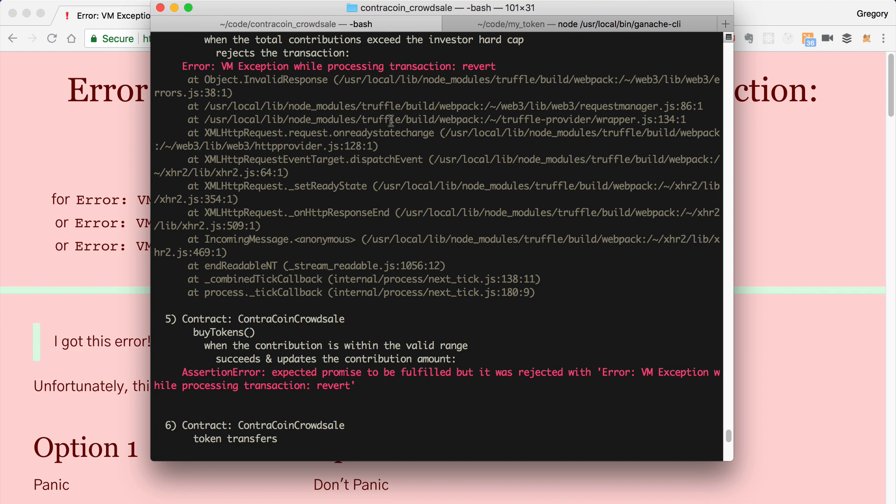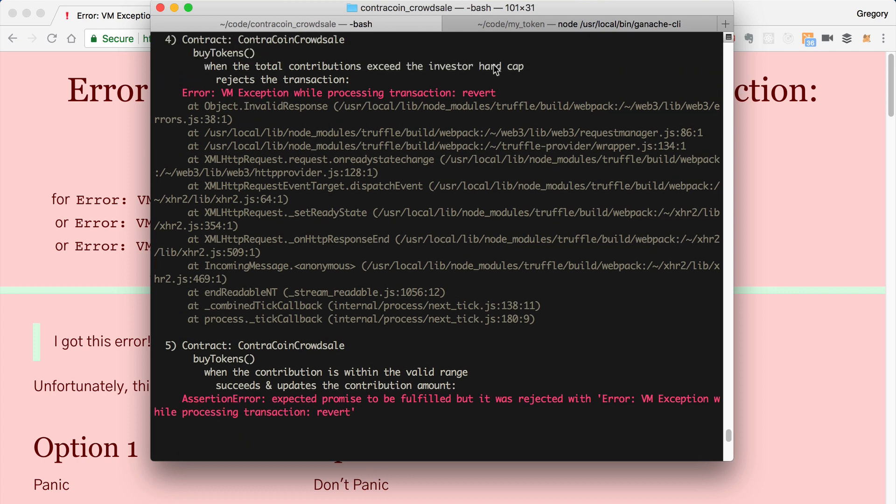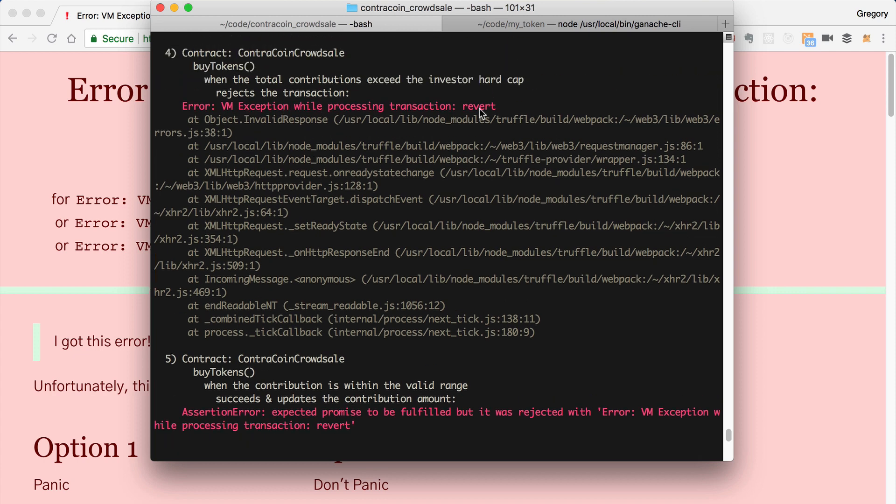Sometimes when you're developing apps on Ethereum, either when you're writing tests or when you're interacting with a smart contract that you've developed through the browser or something like that, you'll see a message like this: error, VM exception, while processing transaction, revert, and you don't know why.